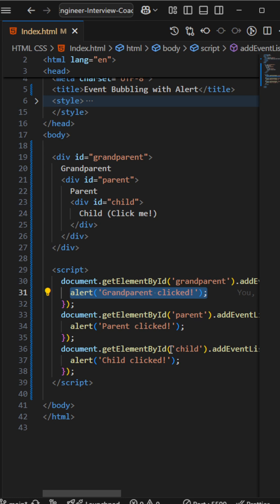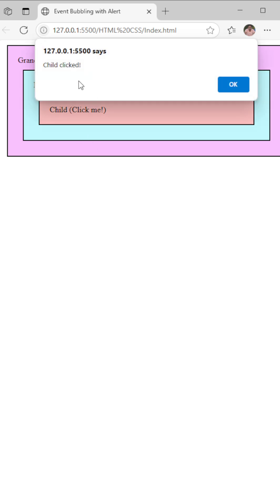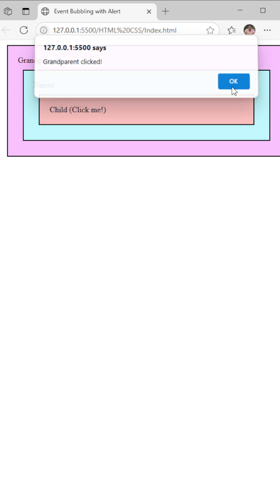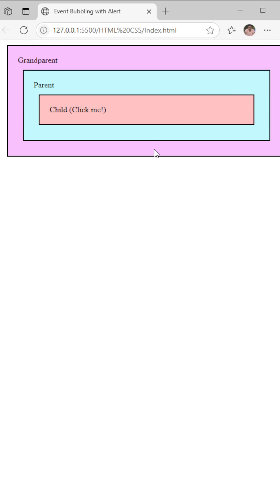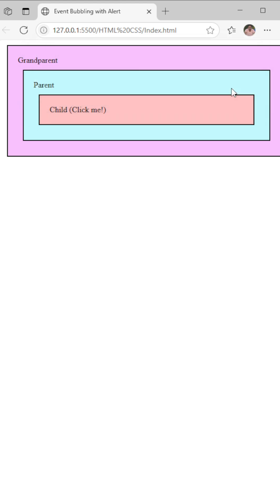So here I have three divs. If I'm clicking on child, what will happen? It will click on the child, parent it will click automatically, then grandparent. But if I'm clicking on directly grandparent, it won't be going to that child, it will be clicked on the grandparent only.